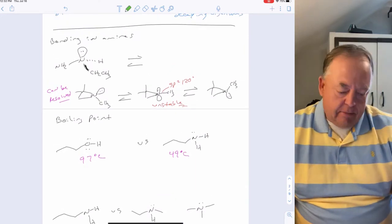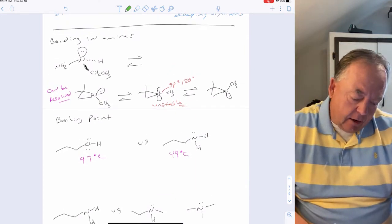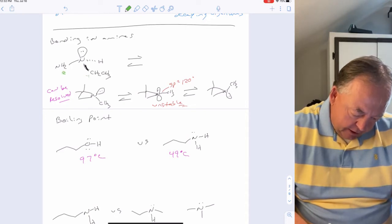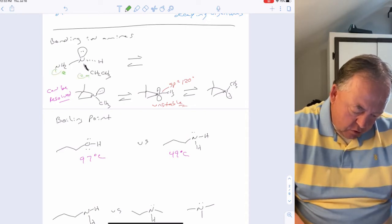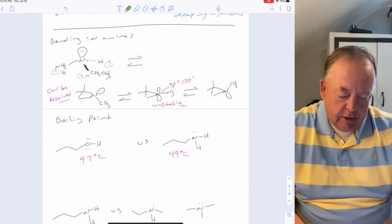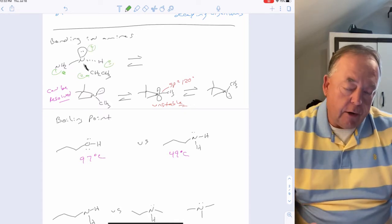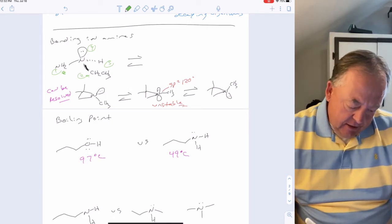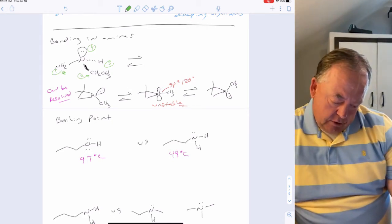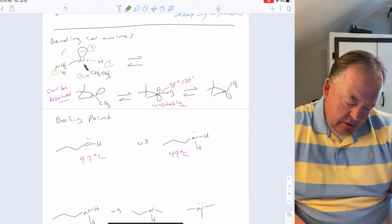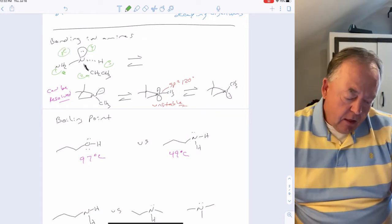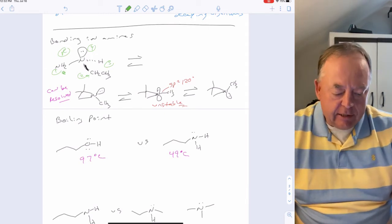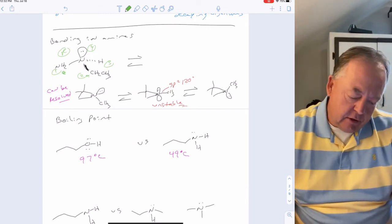Regarding bonding, an amine with three different groups on nitrogen is technically chiral. Assigning priorities: nitrogen is priority one, the alkyl groups are two and three, and the lone pair of electrons is lowest priority due to its negligible mass. This gives an R or S stereoisomer. However, you generally cannot isolate it in stereochemically pure form because amines undergo a process called inversion.